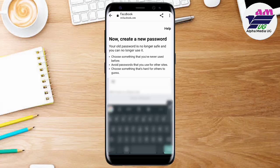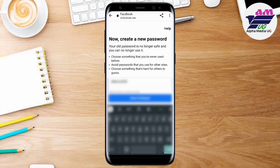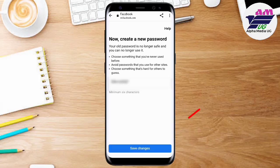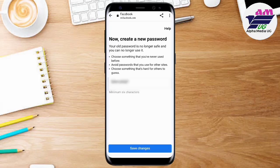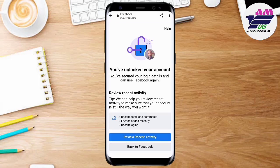Now create a new password. A strong password contains both characters, symbols, and digits. Make sure you create a password that you can easily remember but that someone would find hard to guess. Click Save Changes. I also recommend having a notebook where you keep track of your passwords, or you can save them on Chrome or Google. After that, tap Next and your account will be unlocked successfully.